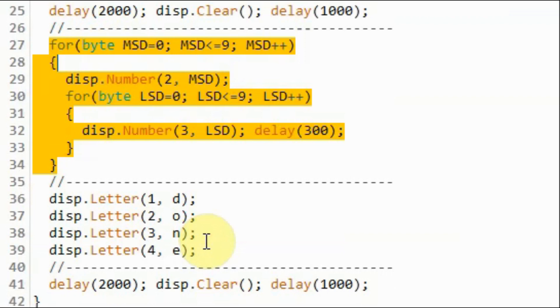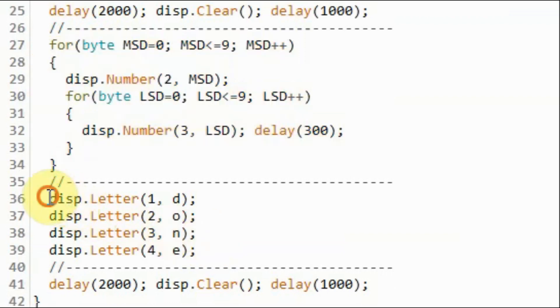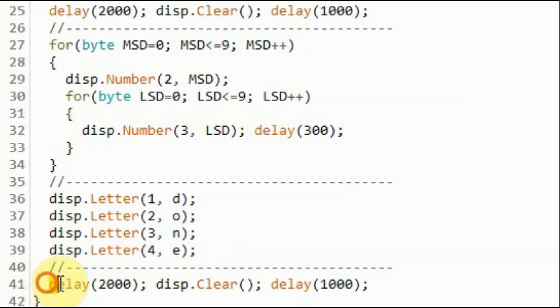When the count is done, we display the word done, apply a delay and clear the screen, and repeat the process.